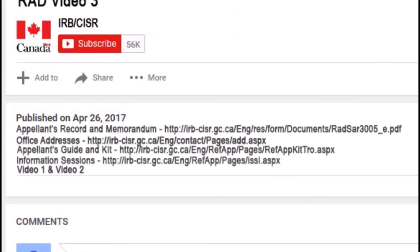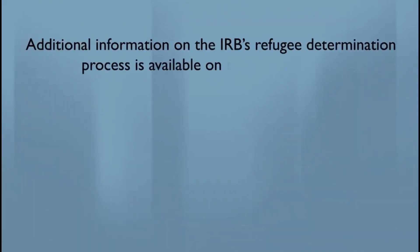For more information or help, click the link in the description of this video. There you will find the Appellant's Memorandum and other forms, addresses of IRB offices, the RAD Appellant's Guides and Kit information, how you can attend an in-person session to learn more about appealing to the RAD, and other videos that can assist you in filing your appeal.